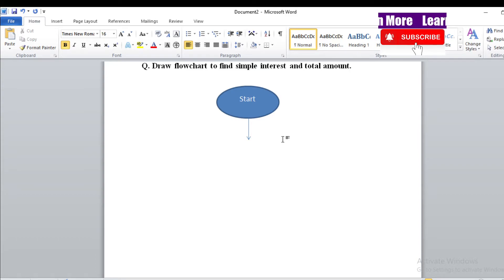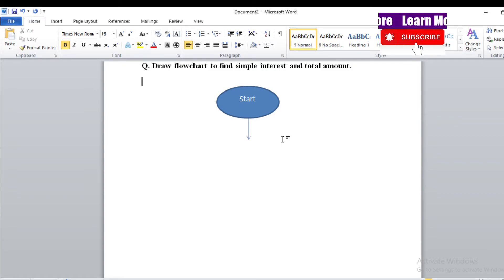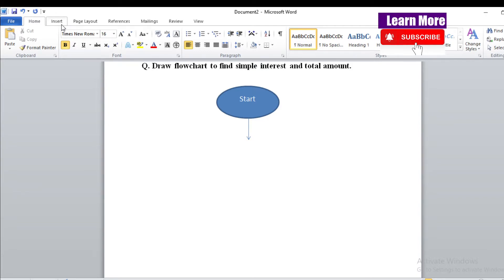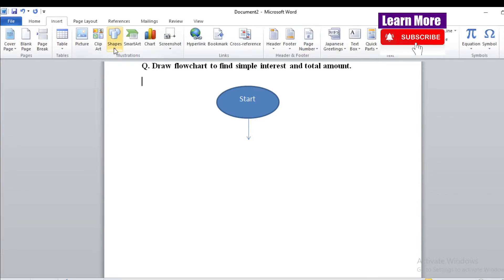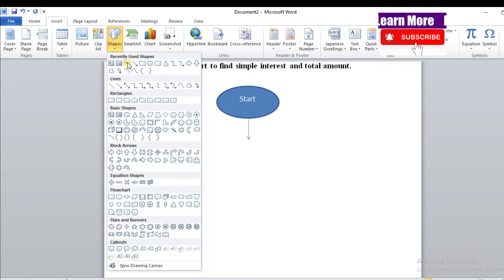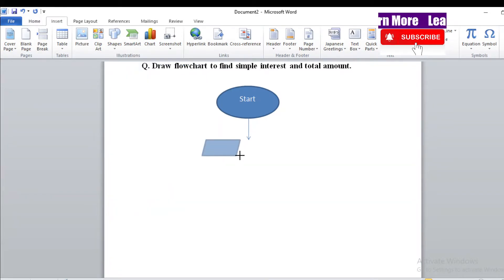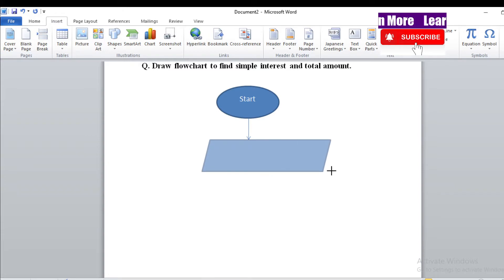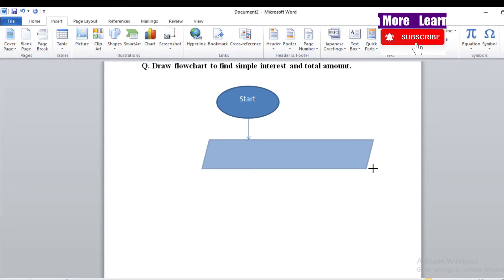To input the values — Principal, Time, and Rate — we use the parallelogram symbol. For both input and output display, we use the parallelogram symbol. You can find the parallelogram symbol here in the shapes panel.